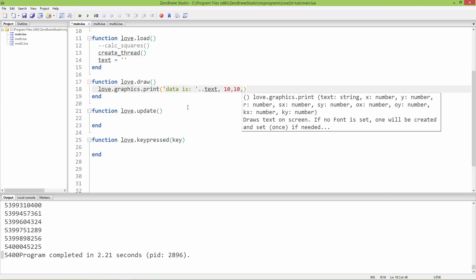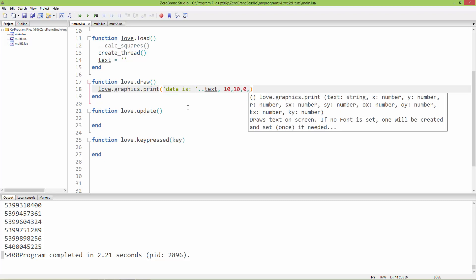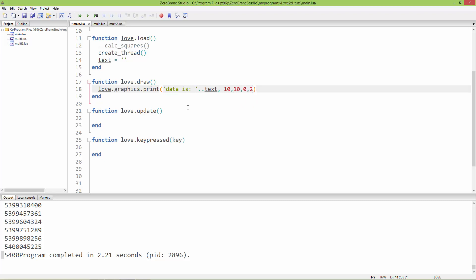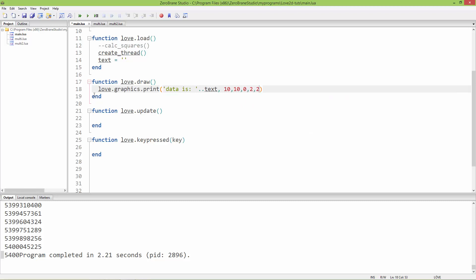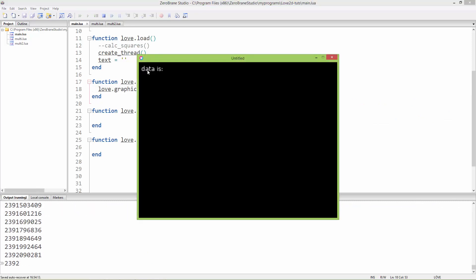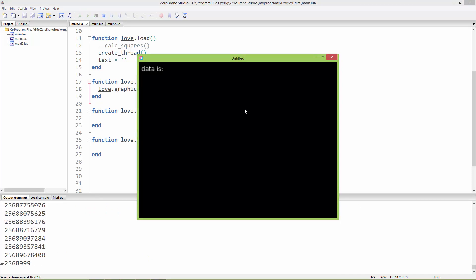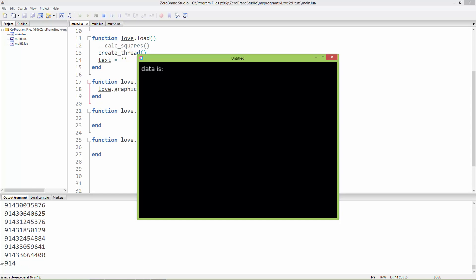Its orientation to 0, scale x to 2, and scale y to 2. Now if I run it, we have 'data is' printed to the screen, and here it runs the separate thread calculating the squares.